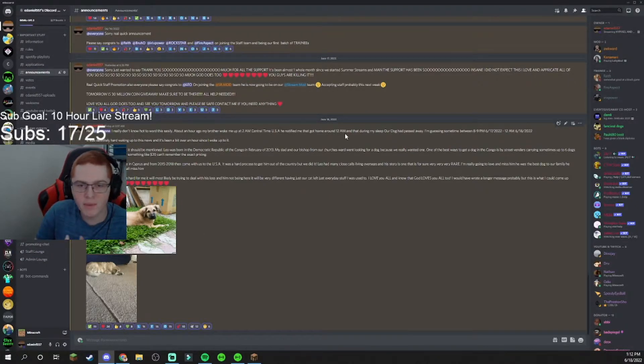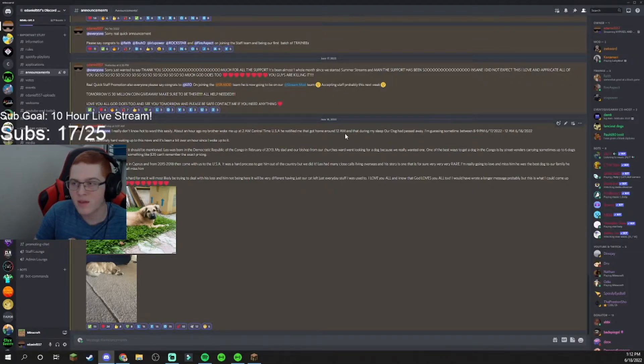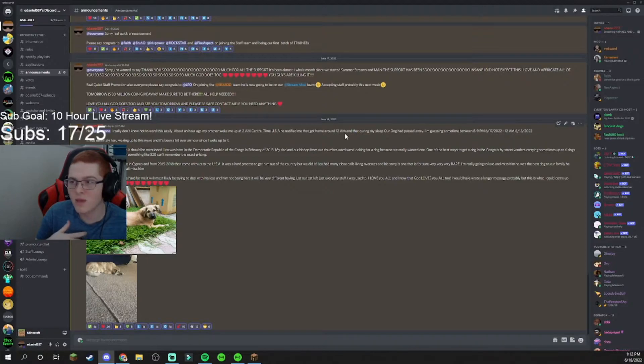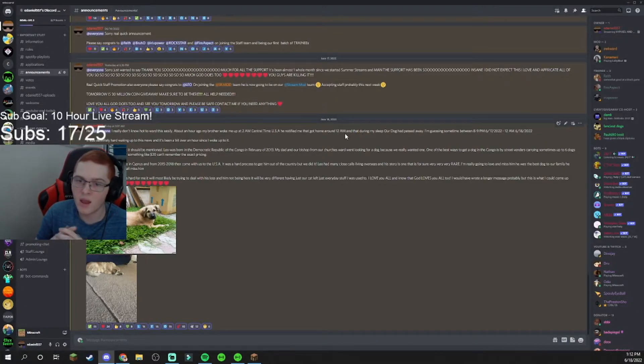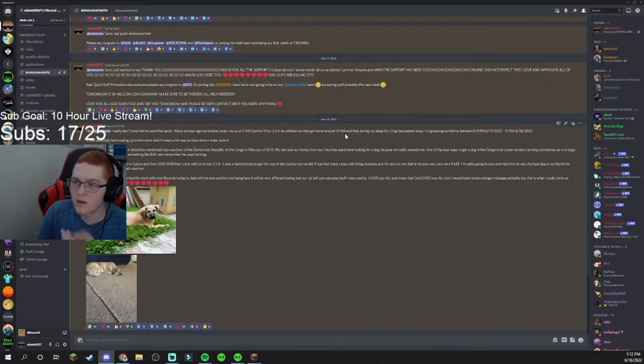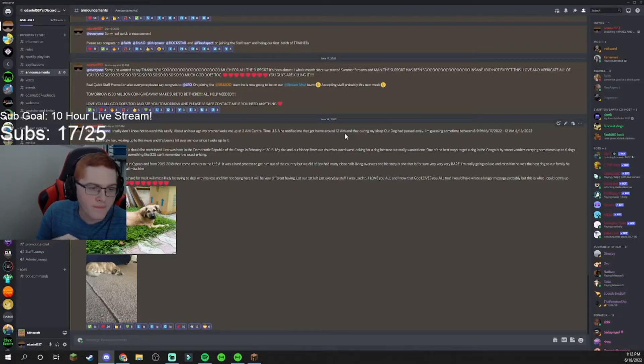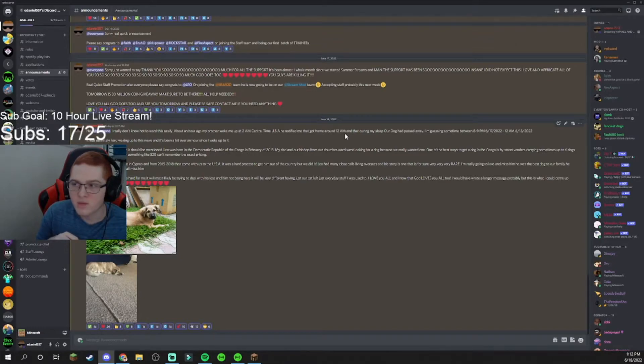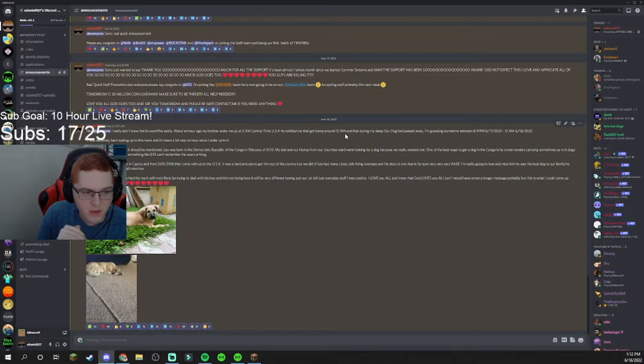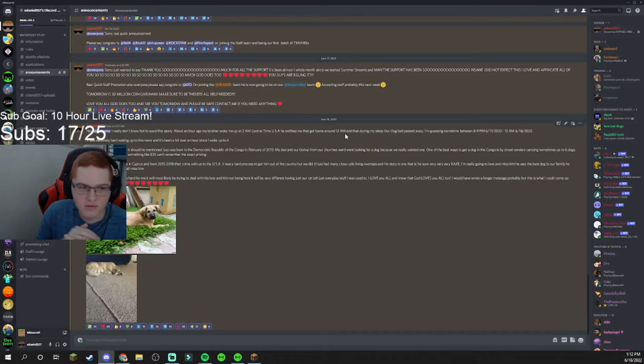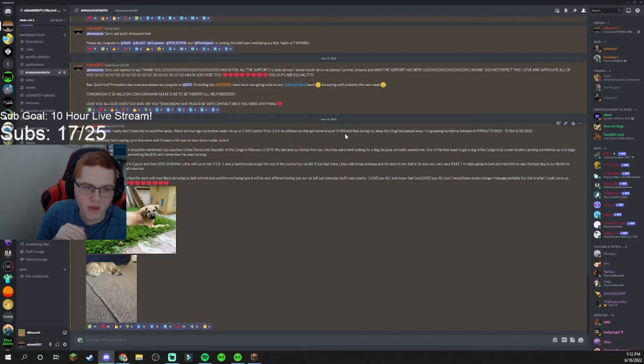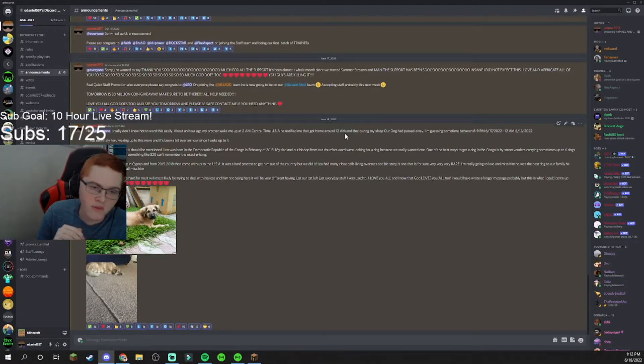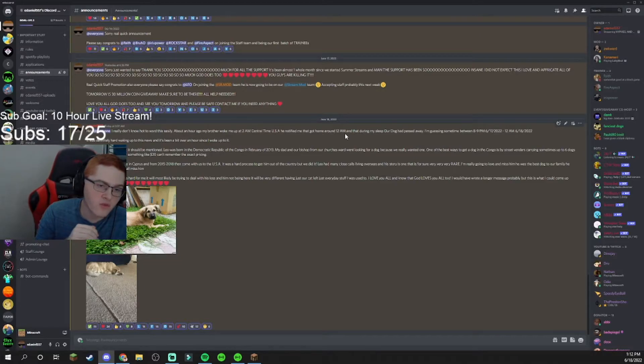He passed away at about, I'm guessing between 8 and 9 p.m. Central Time. I saw him last between 8 and 9, and then I found out around 12 a.m. today. I put this announcement out about an hour and 30 minutes after I found out. This isn't Leo's full story, but it should be mentioned: Leo was born in the Democratic Republic of the Congo in February of 2013.